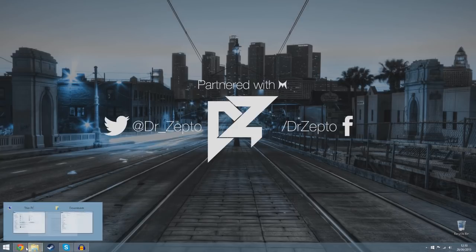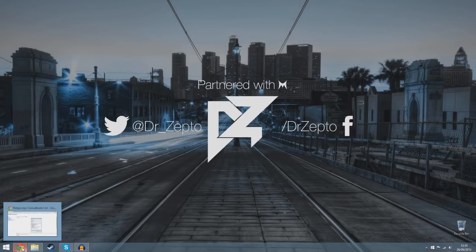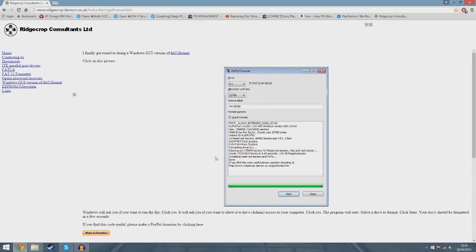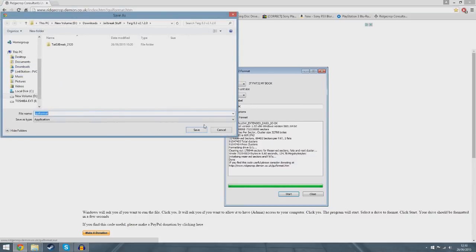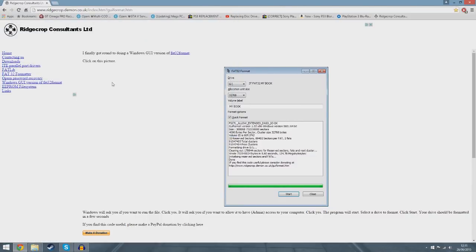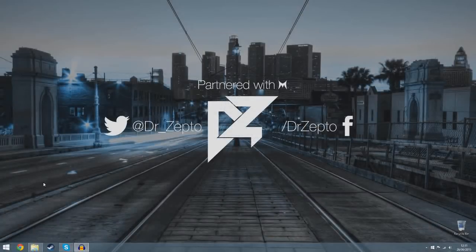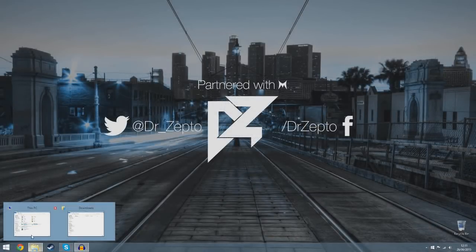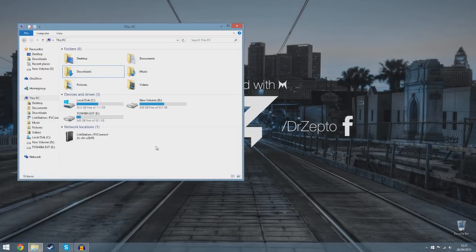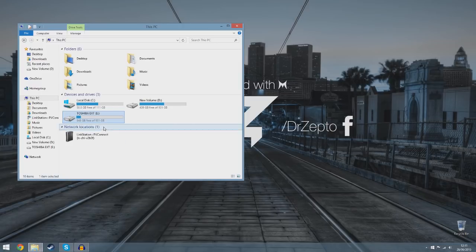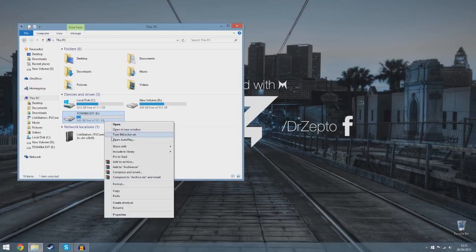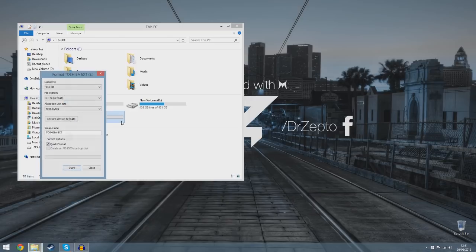You want to go to the link in the description, click on the image, and download this tool. This tool allows you to make your external hard drive FAT32. You cannot do this normally, so I'll show you for proof. Right-click format.